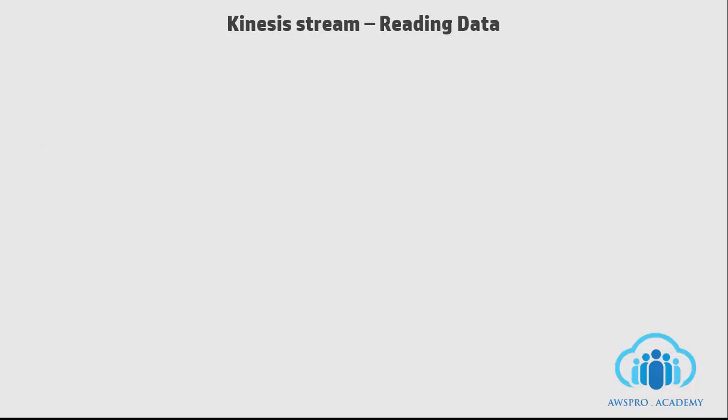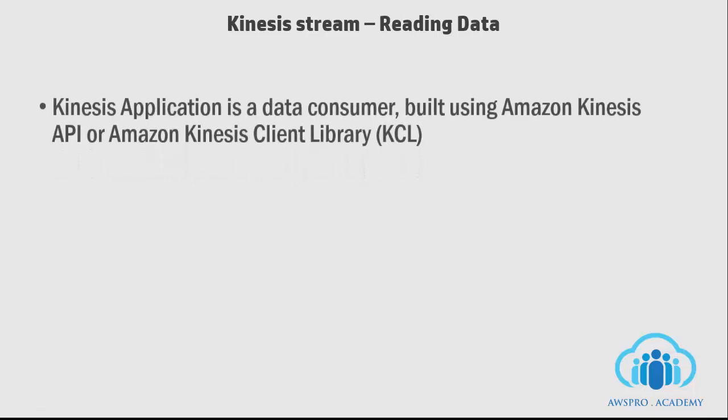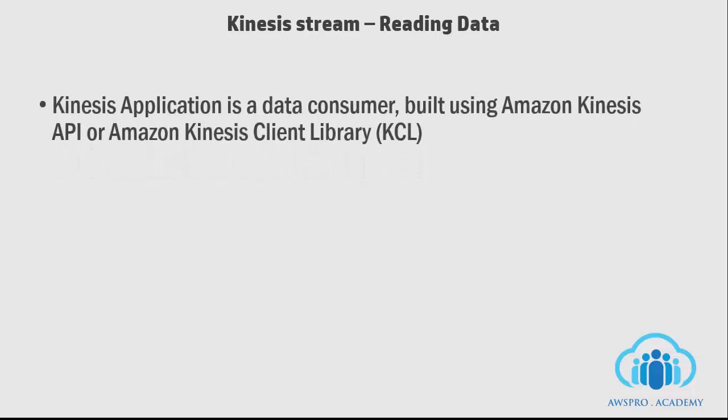Amazon Kinesis application is a data consumer that reads and processes data from a stream. We can build this consumer application using either Kinesis API or Kinesis Client Library.